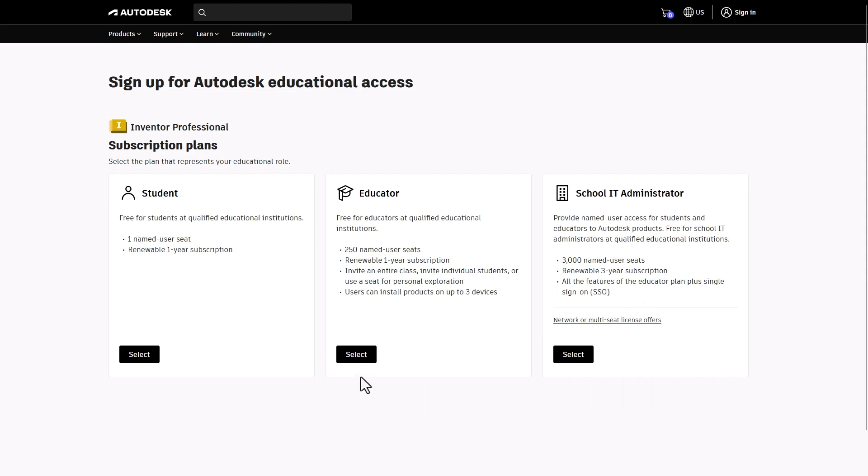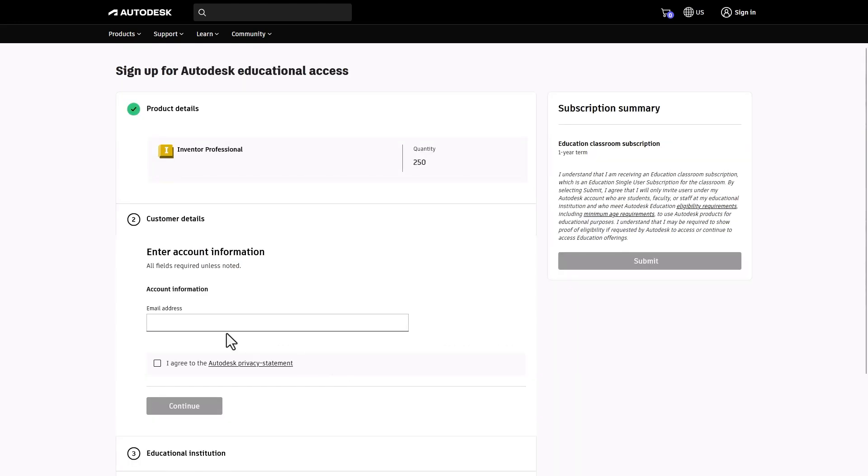This provides 250 seats that you can allocate to your students. Enter your email address. If you don't have an existing Autodesk account, we've got you covered.